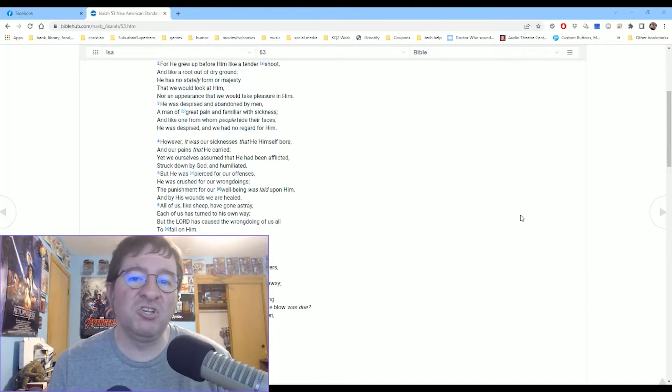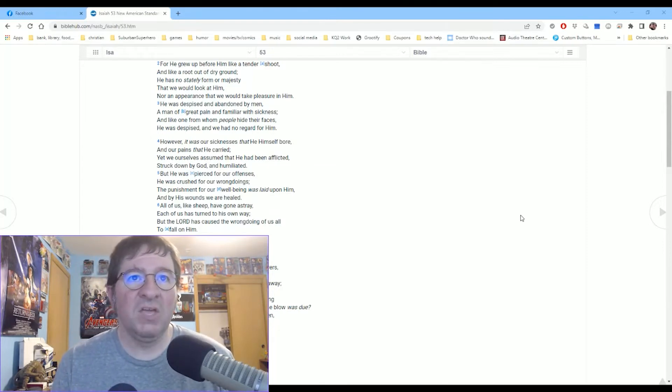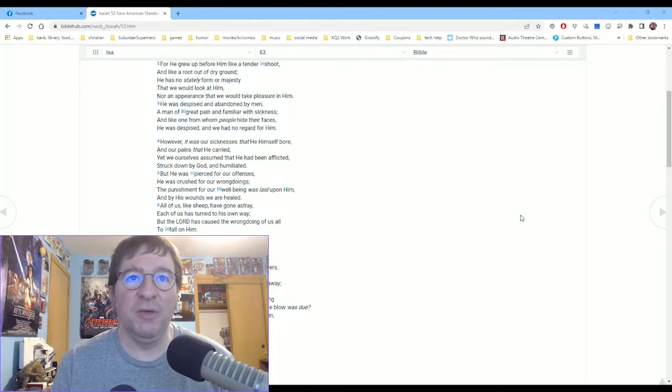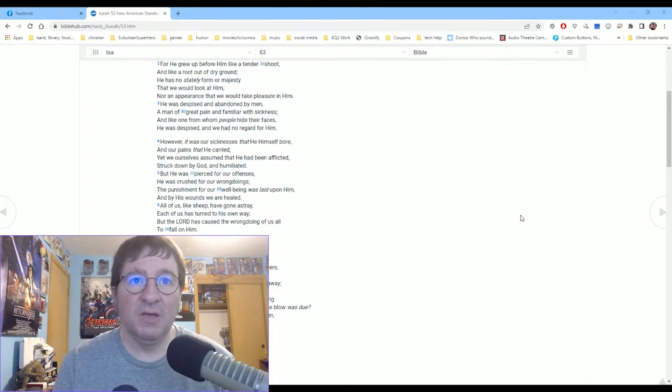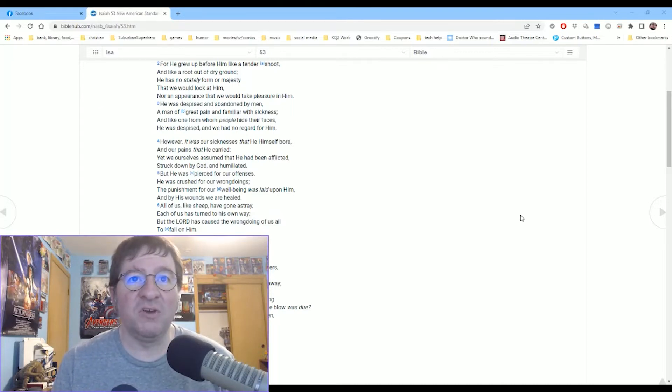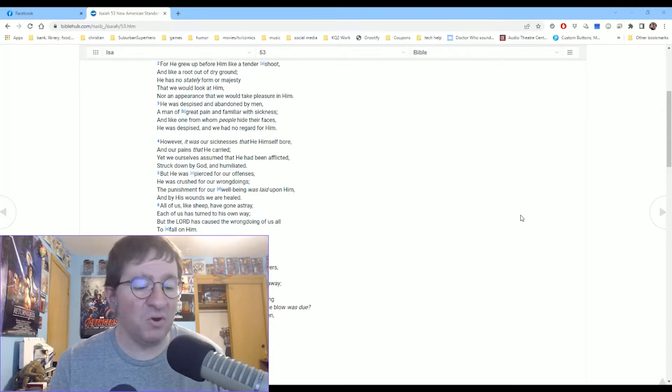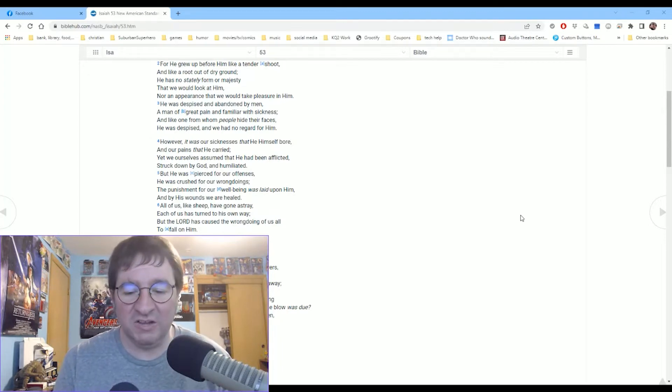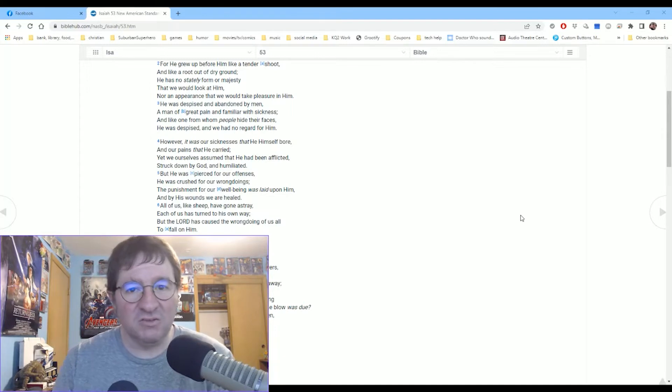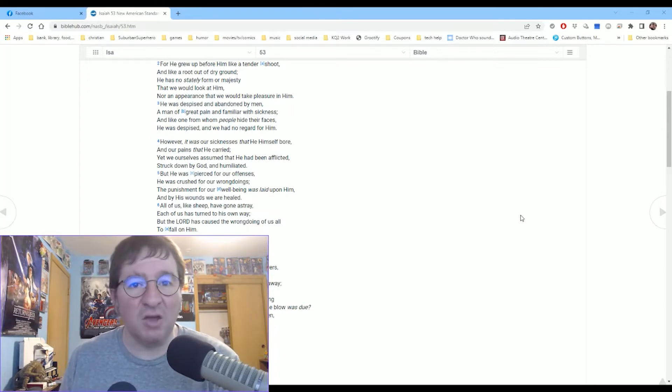But the things that I want you to look at here, him being a man of great pain and familiar with sickness. And where it later says, however, it was our sickness that he himself bore. Now, of course, he bore our sins, our sicknesses, with him to take and die on the cross. He died to take our sicknesses and sins away.